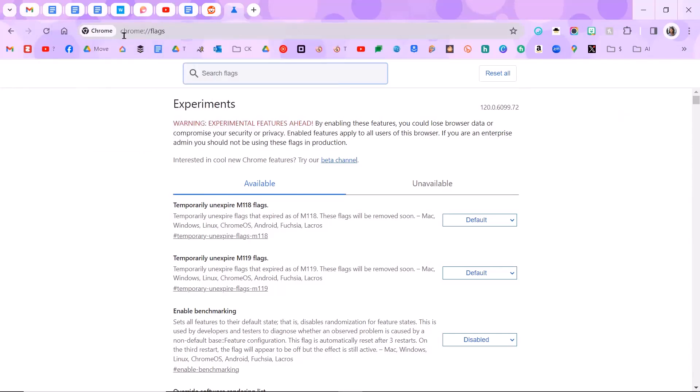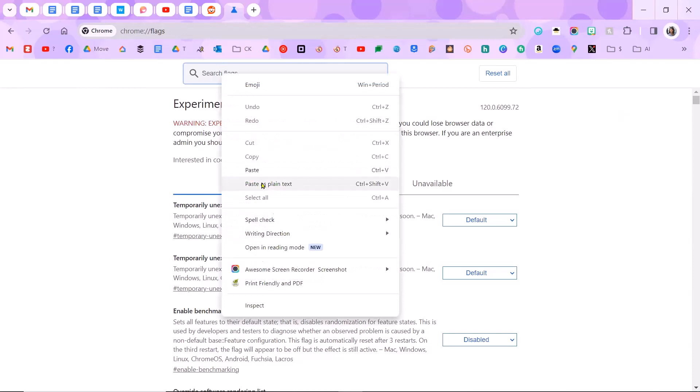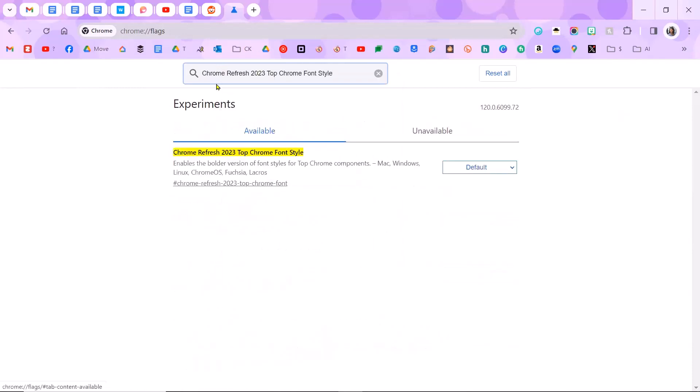What you want to do is go to Chrome colon slash slash flags. And what you want to do is search for Chrome Refresh 2023 top Chrome font style. I'm going to put this link in the description underneath the video.